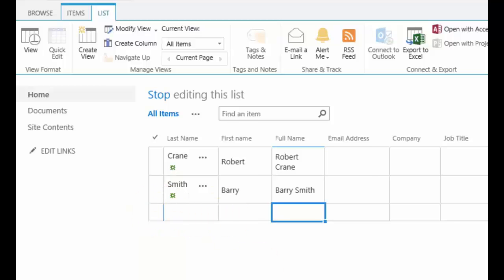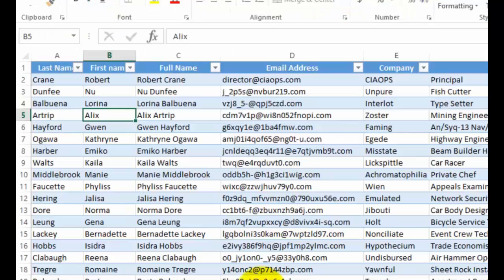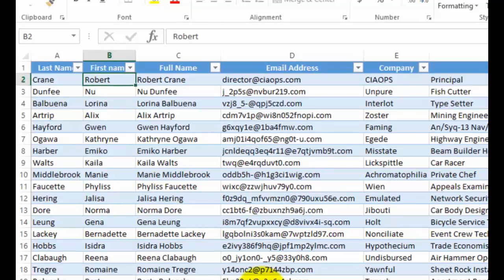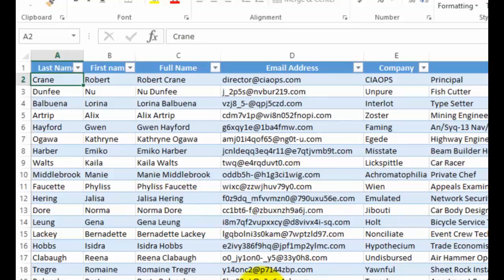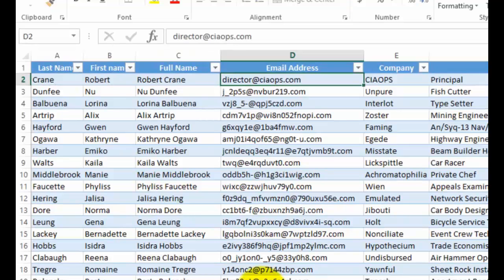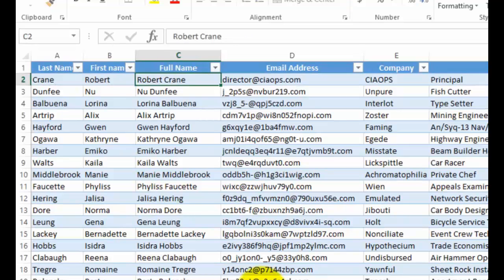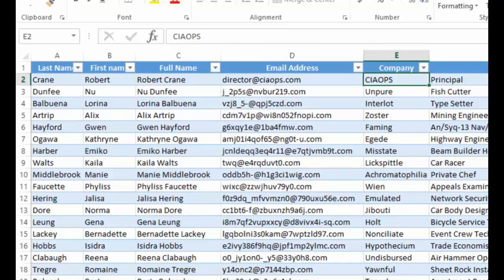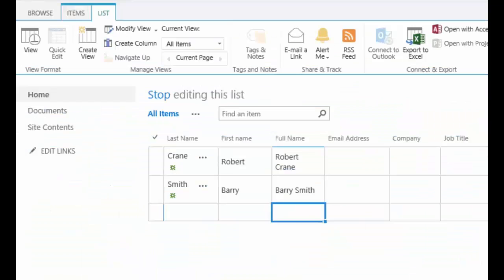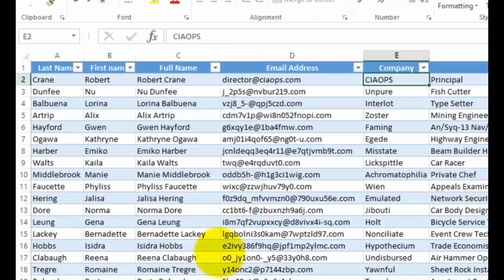So what I've got here is I have a spreadsheet in exactly the same format. I have exactly the same number of columns with the same formatting. So if we look at that, last name, first name, full name, email address, if I go back to my SharePoint list, you'll see that it's exactly the same format. So provided we have a one-to-one mapping of the format,